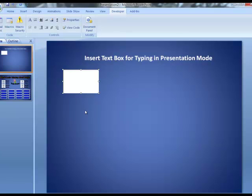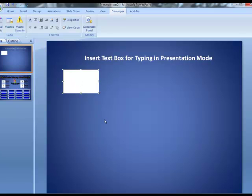Now, what I've done is created a text box here, but what's interesting is you cannot type on this text box when you're actually in edit mode, which is what we're in right now. The only time you can actually put stuff into this text box is when you are in presentation mode.